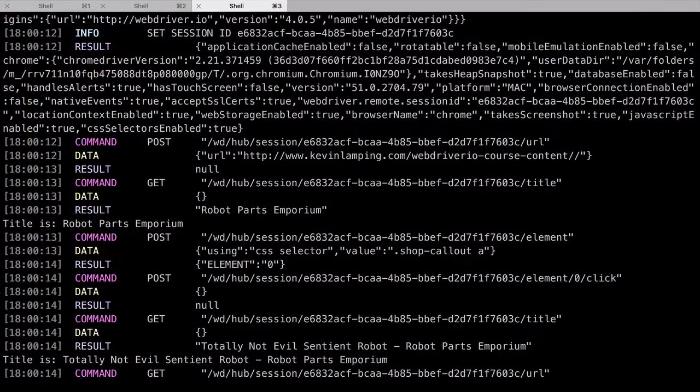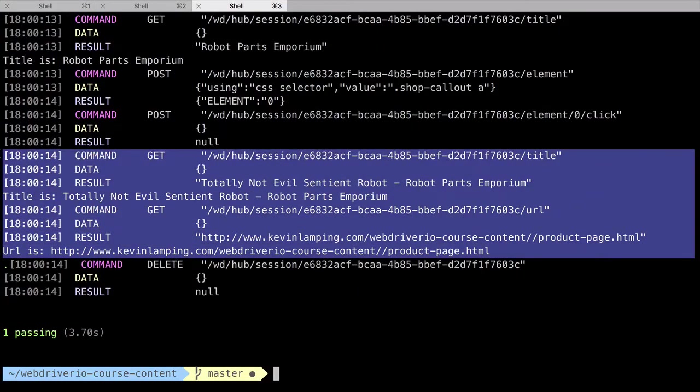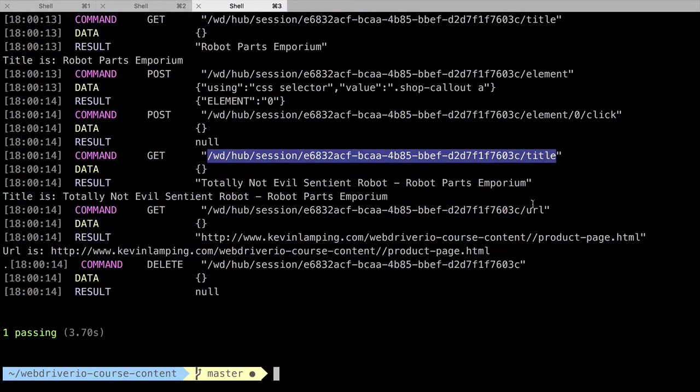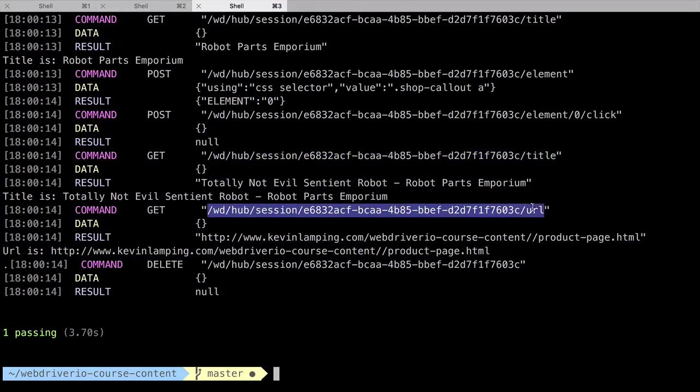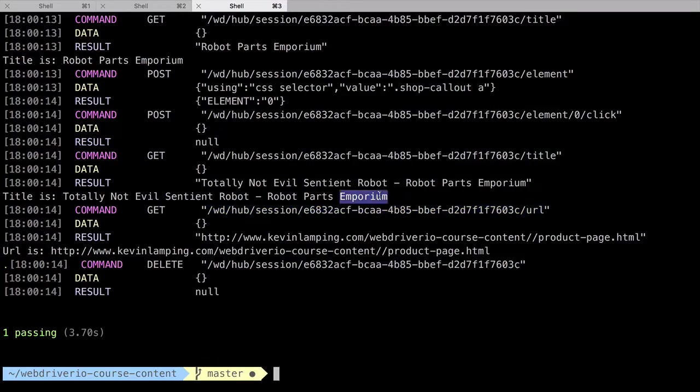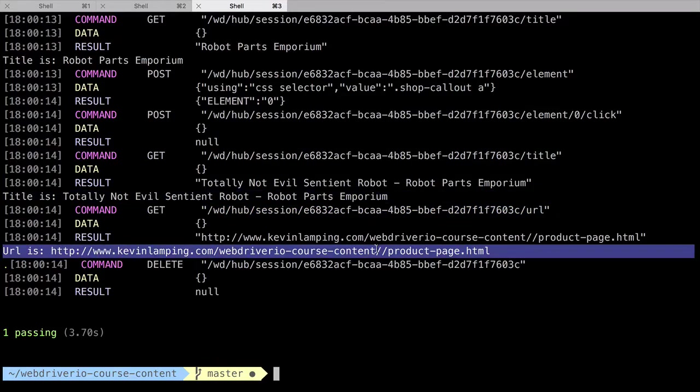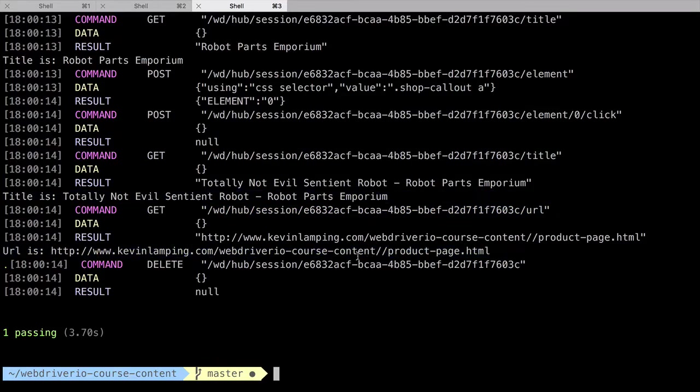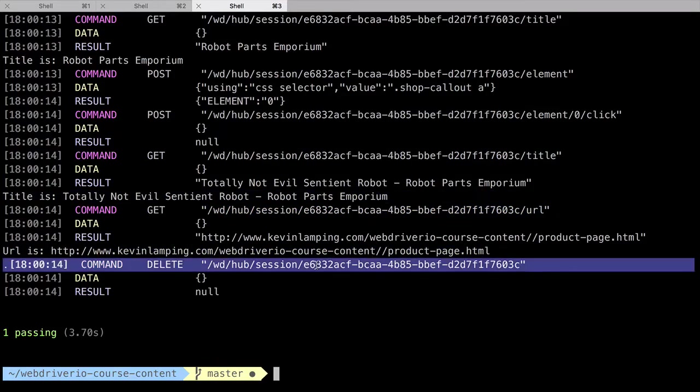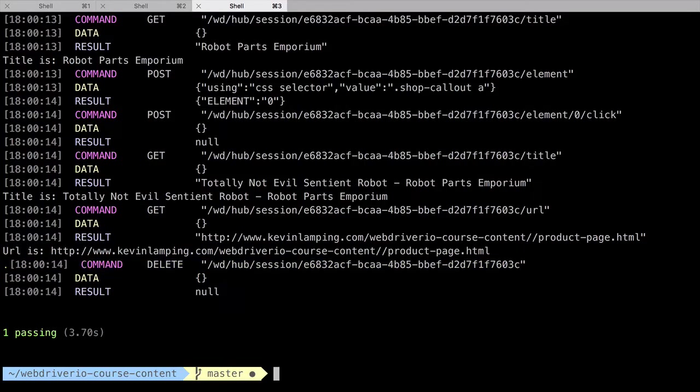The next several actions are similar to the first title grab, where we're asking for the title and URL of the page, and then logging the result. Finally, WebDriver.io closes our browser by sending a delete request for our session endpoint. With that, the test is complete.